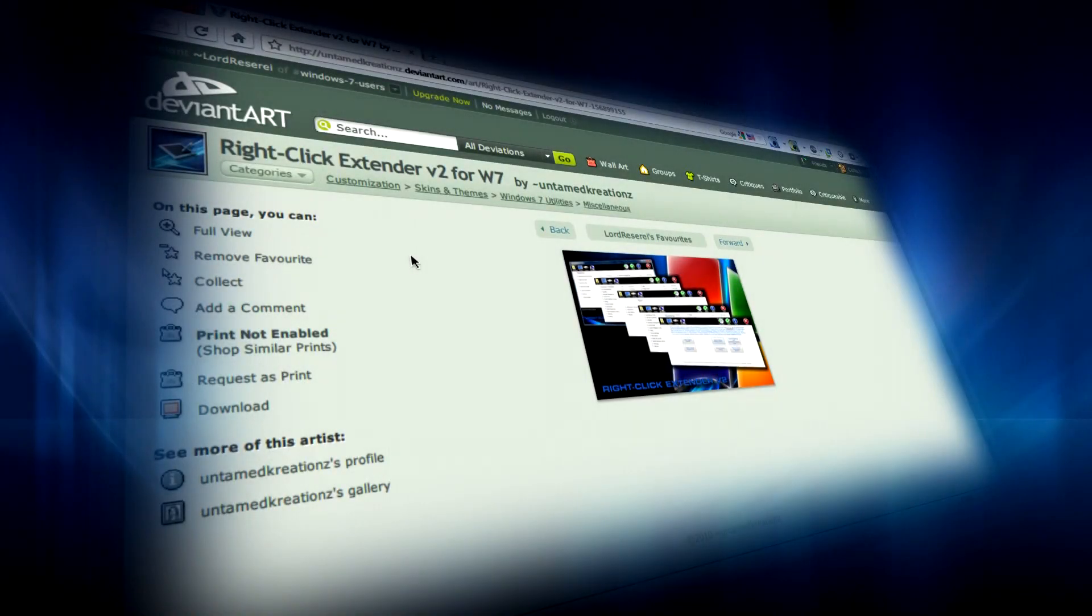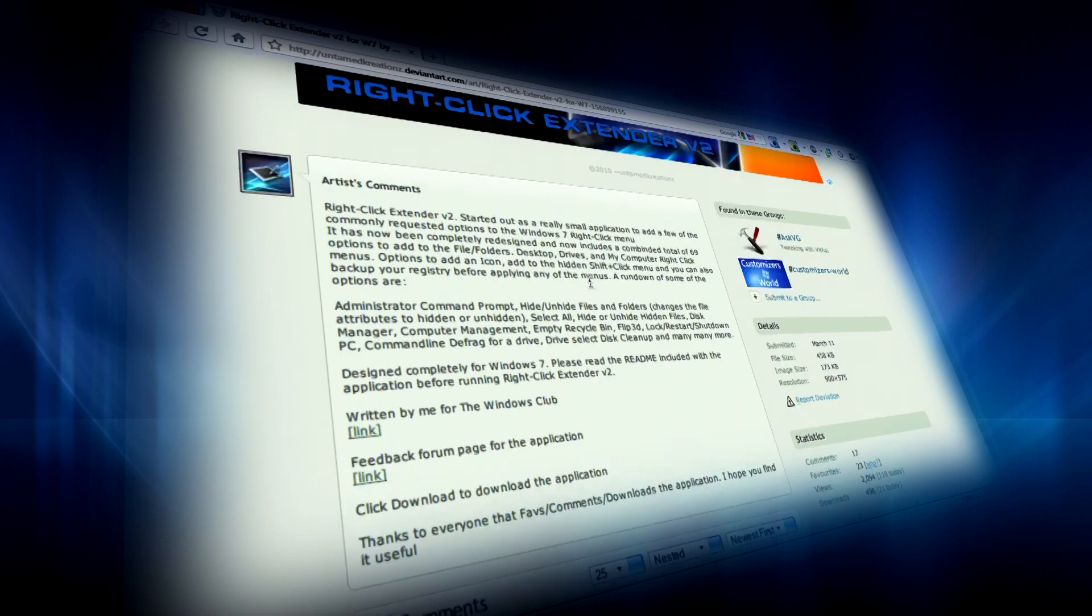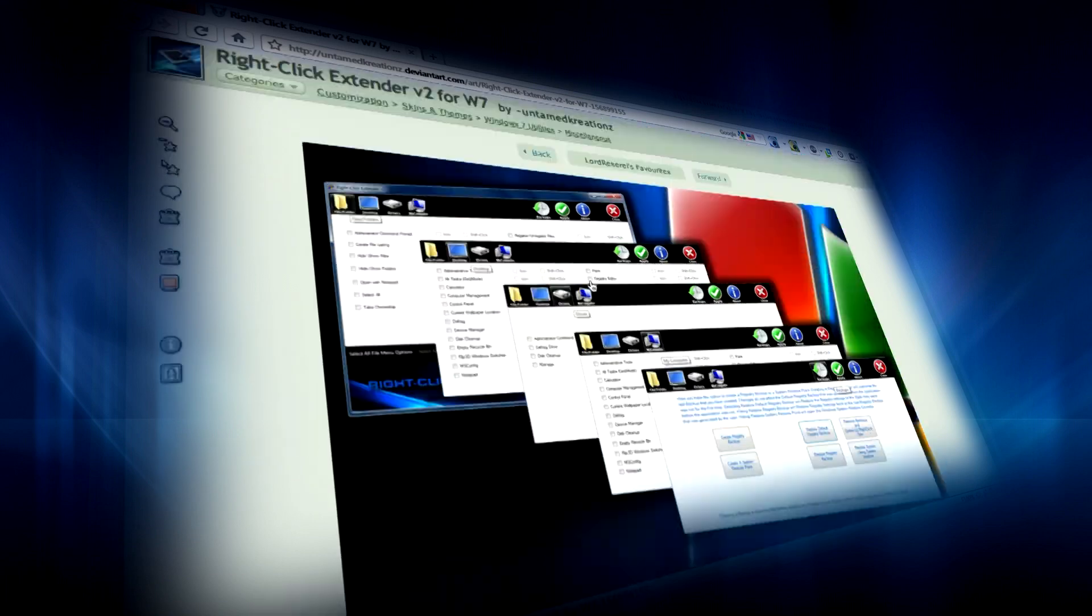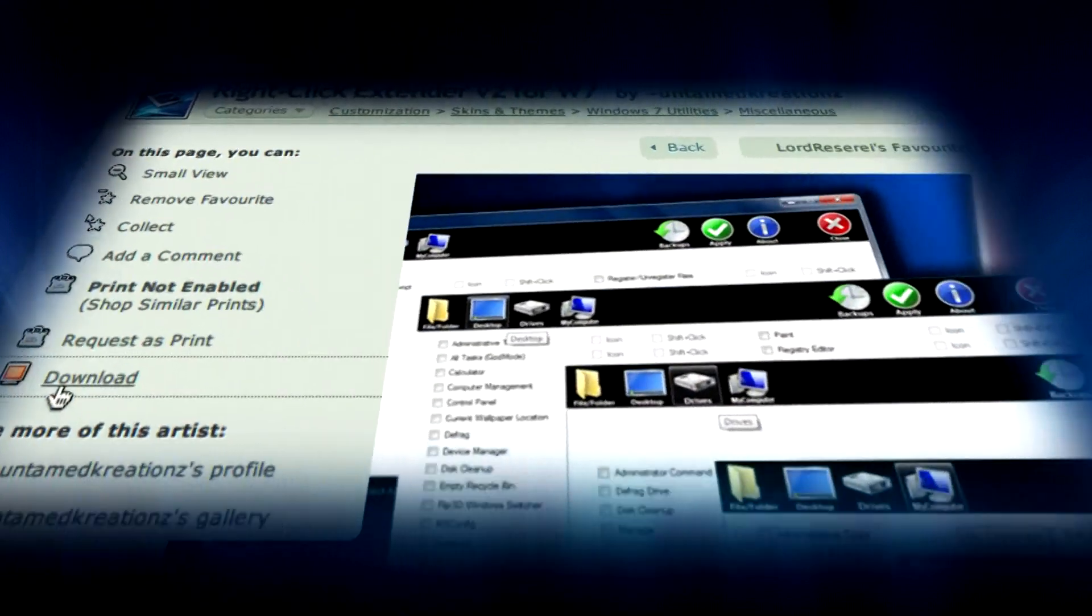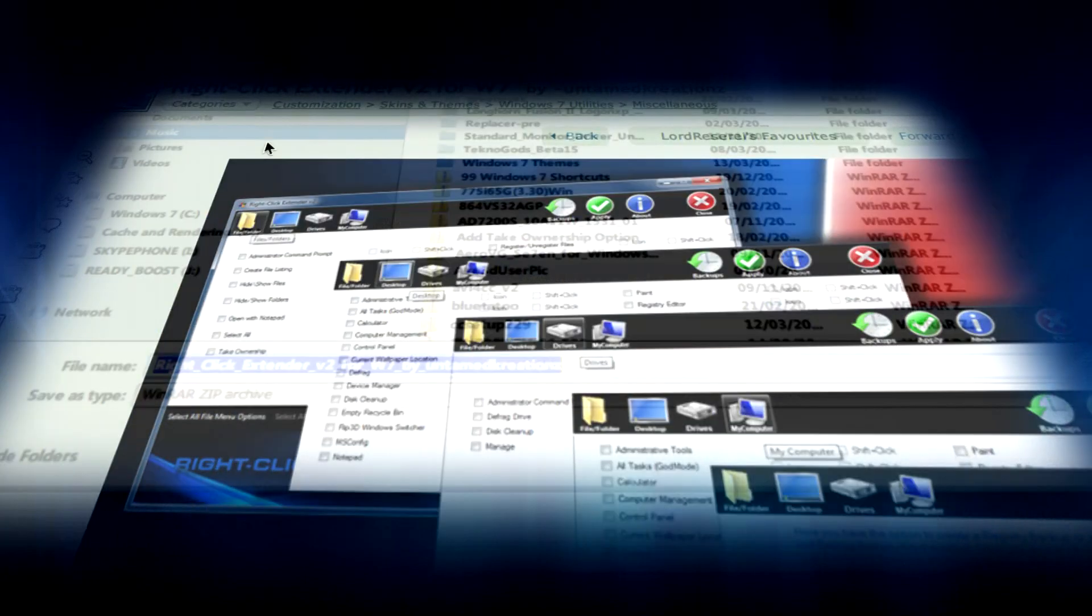If you want to add more functionality to your right-click menu in Windows 7, download this piece of software called Right-Click Extender from the link in the description.